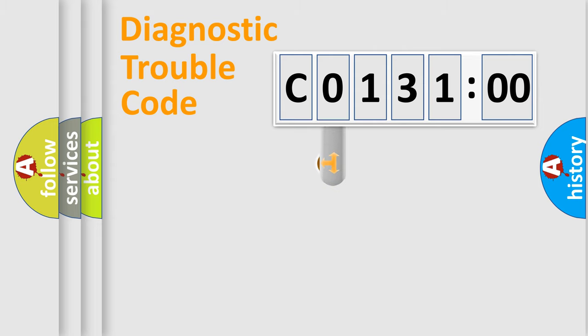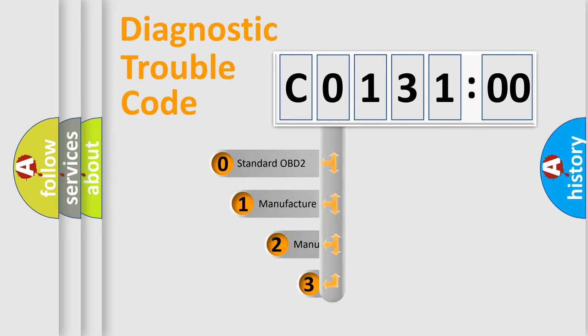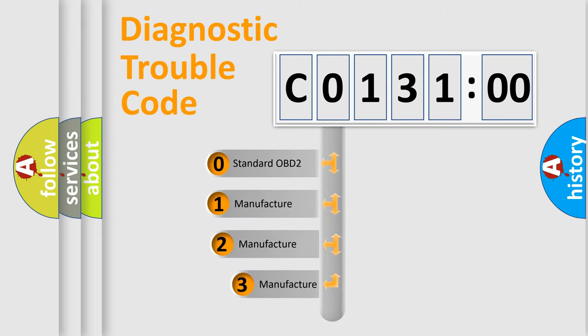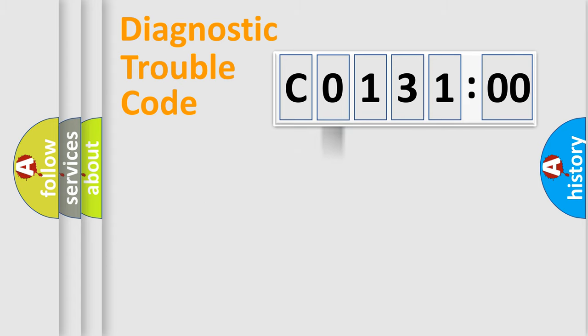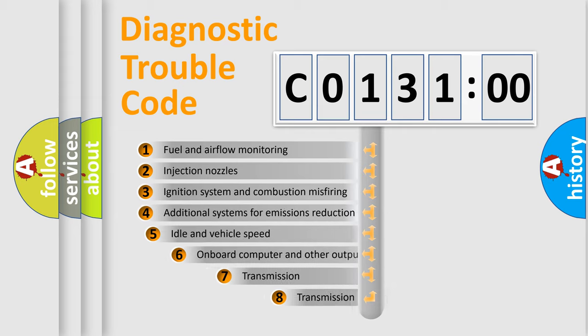This distribution is defined in the first character code. If the second character is expressed as 0, it is a standardized error. In the case of numbers 1, 2, 3, it is a more precise expression of the car-specific error.